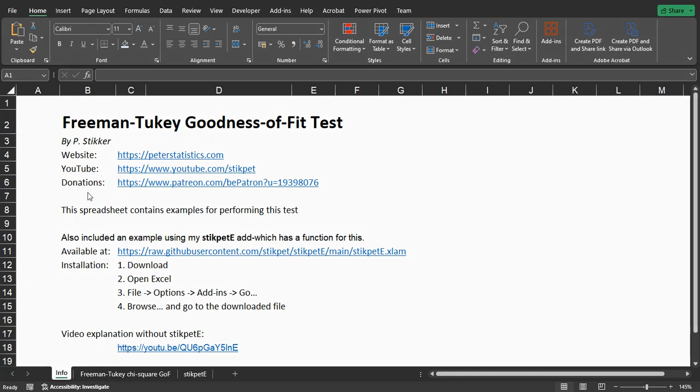Welcome! In this video I'm going to show you how you can perform a Freeman-Tukey or modified Freeman-Tukey goodness of fit test using Microsoft Excel and my Stickpad E add-in.